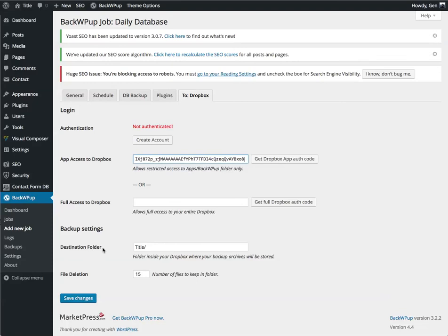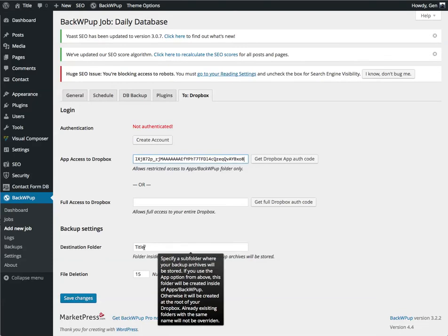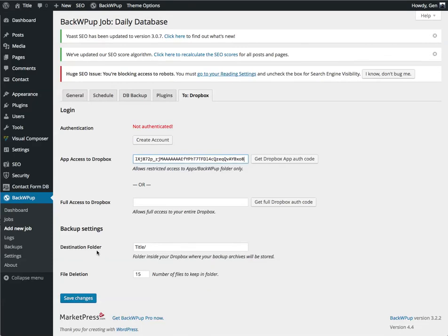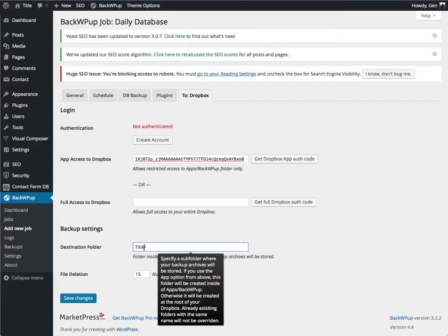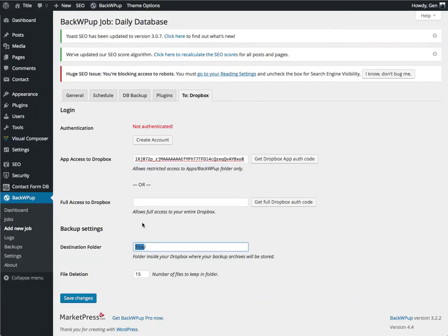Backup Settings. This is where you want to send the backup to go. So it's in Apps, BackWPup. And then you want to give it a useful name. I am just going to call this Demo.